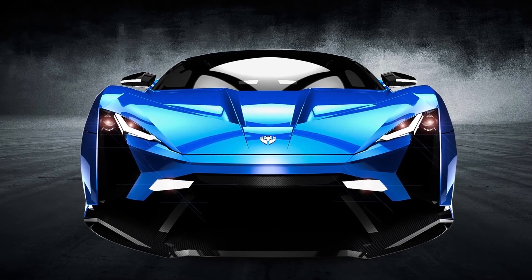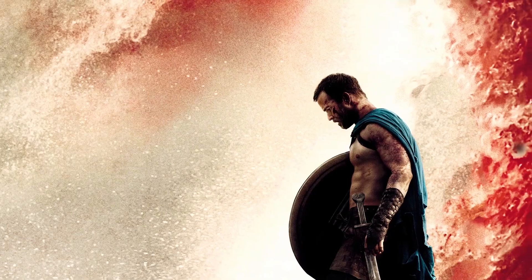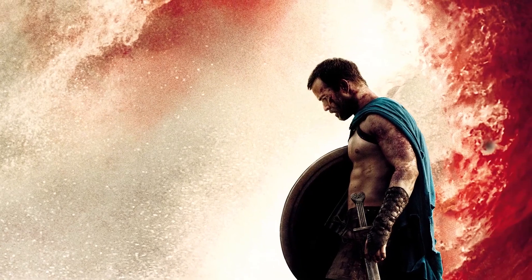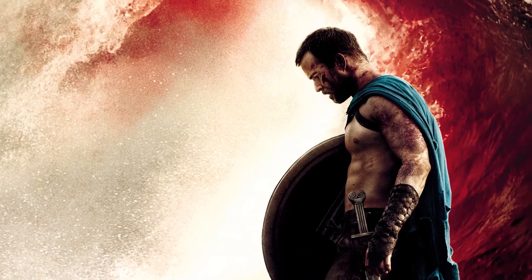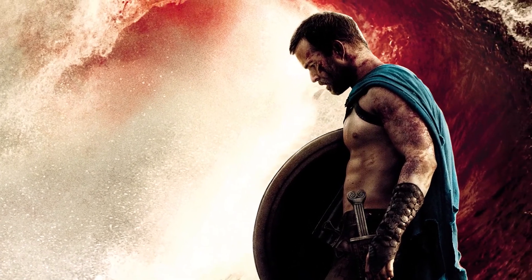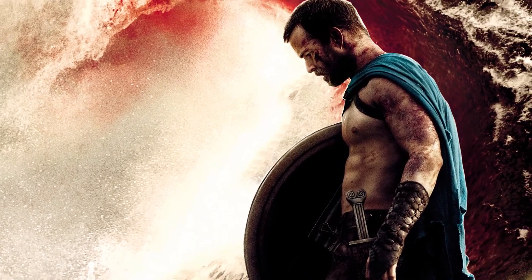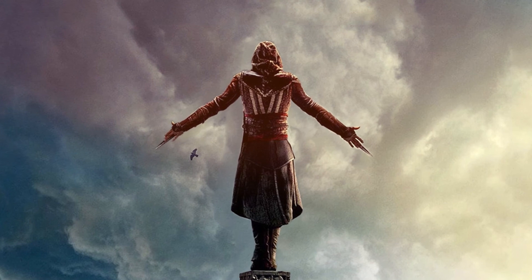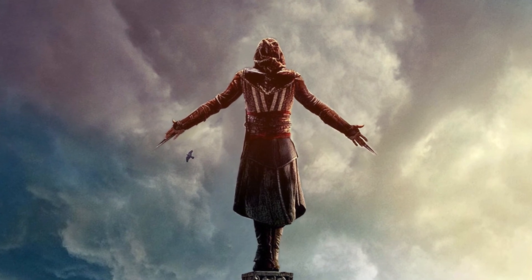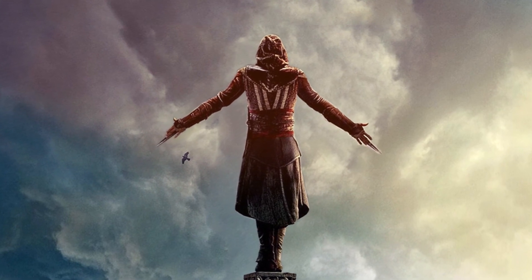It works best with images where there is a clear contrast between the subject and its background. Choose a picture that has an obvious outline that you can trace around.